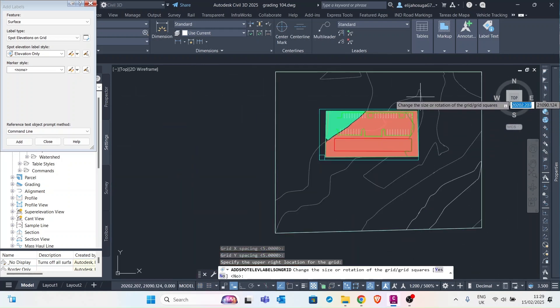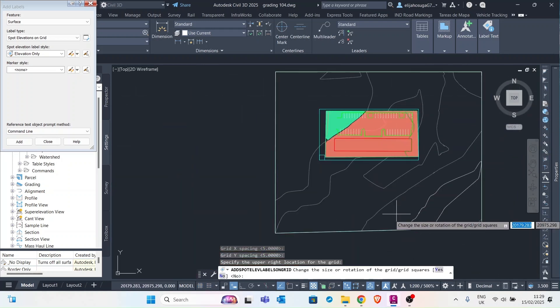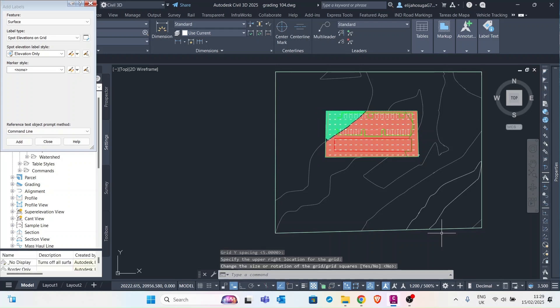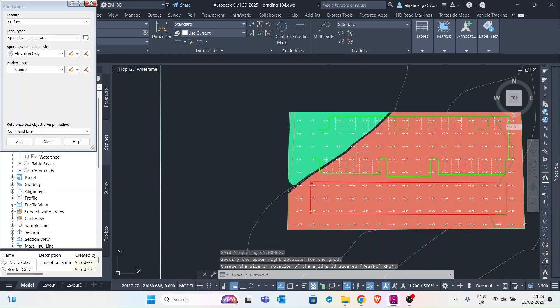So that's it. Then change the size of rotation squares. No. So just click enter.